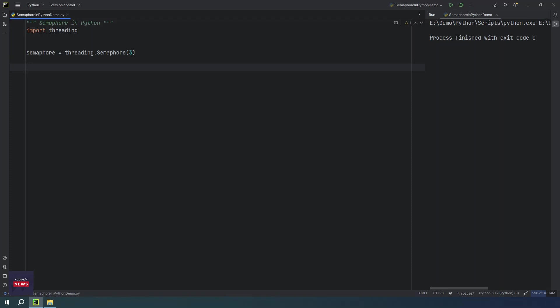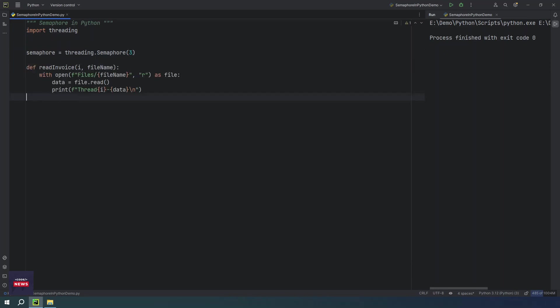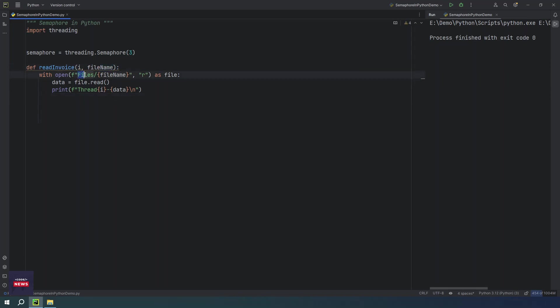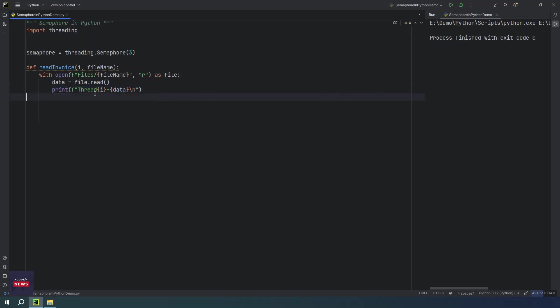Now we have to use this semaphore object. We have to use both operations, release and acquire, which we have already seen in our previous examples. So first, what we have to do is read all our files from that location. I have some code handy to save some time. This is a simple function read_invoice which will be having a file name from the thread. We will be opening these files from this input/output operation open function, and then we are going to read the file and print the file content on the console.